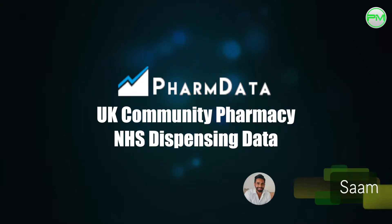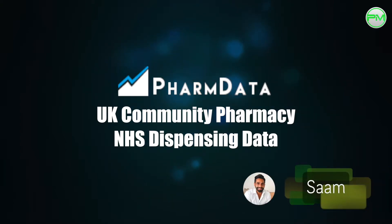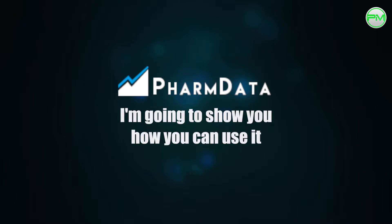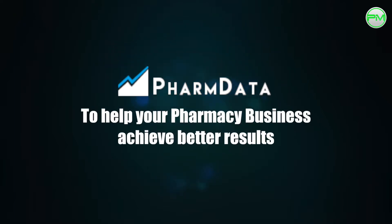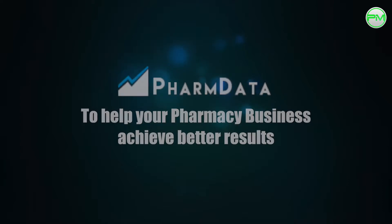Hi guys, Sam from Pharmacy Mentor here and in this video I'm going to show you how you can use the product PharmData to help your pharmacy business achieve better results.